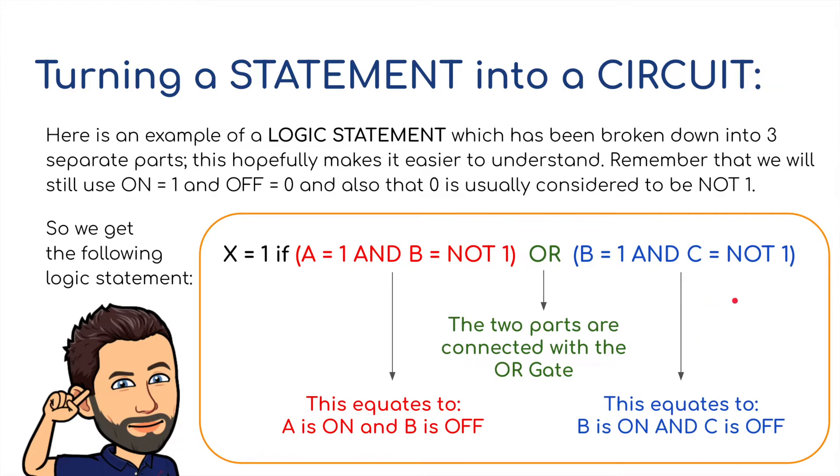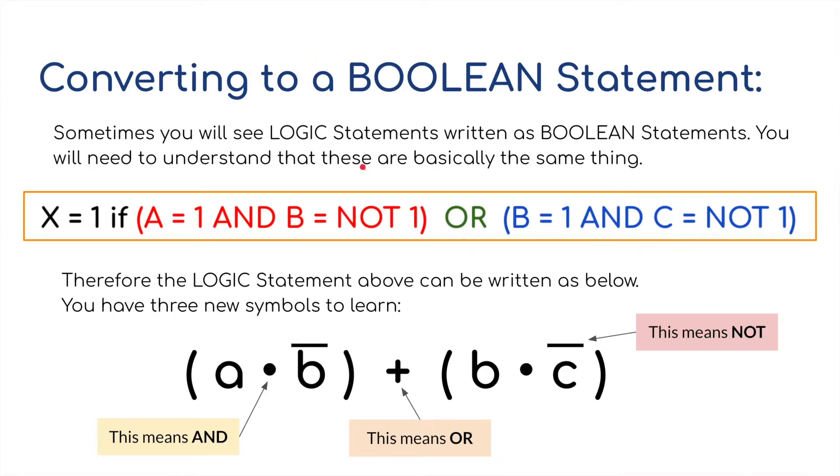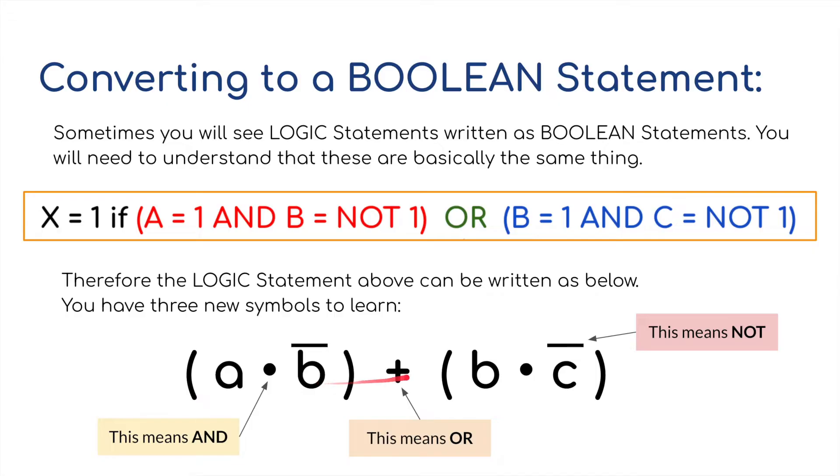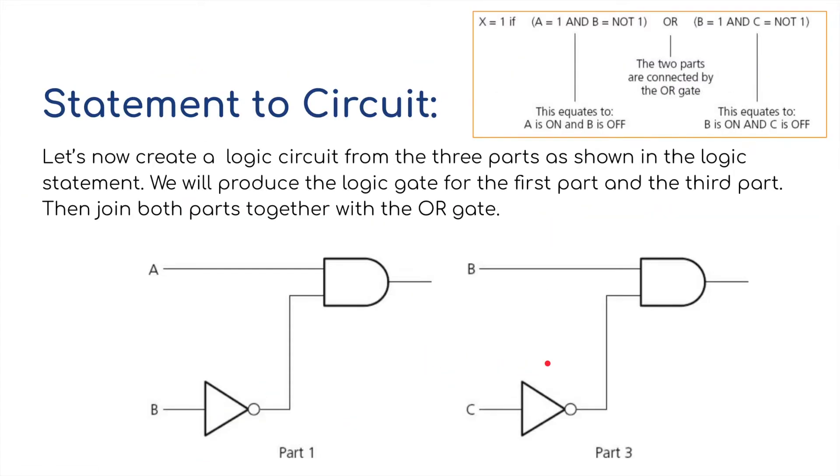So let's have a little look at this, but before we do that, I just want to mention Boolean statements. This is using the things we learnt from those Boolean symbols for each of the gates, and turning this statement into sort of shorthand, a shorter version, by using those symbols. So here we go, A AND NOT B OR, B AND NOT C. So we've just taken this and written it in a shorter version.